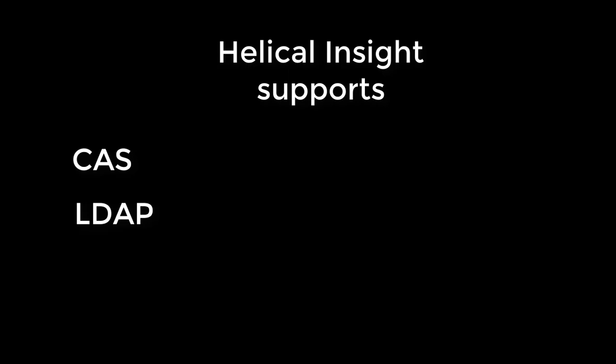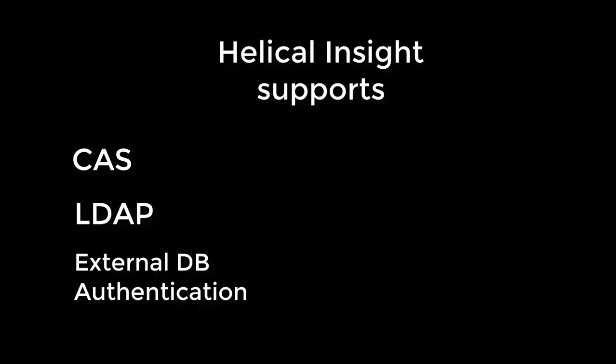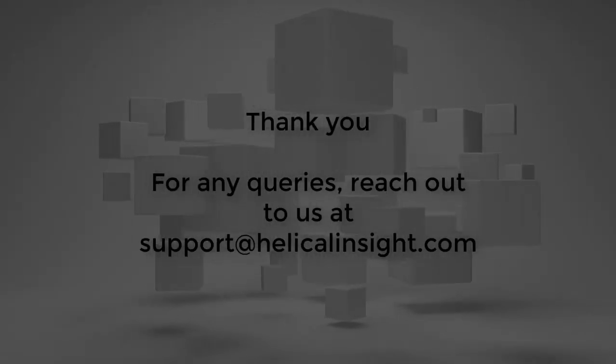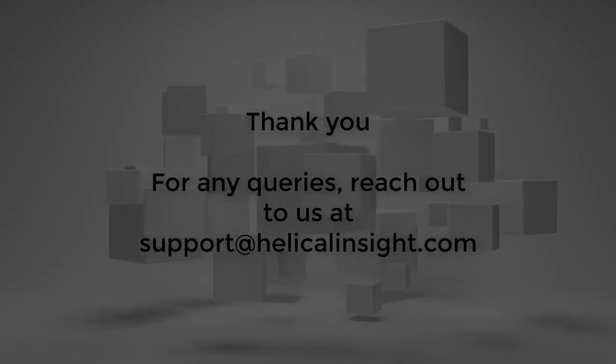Helical insight also supports CAS, LDAP and external DB authentication. Thank you for watching the video.